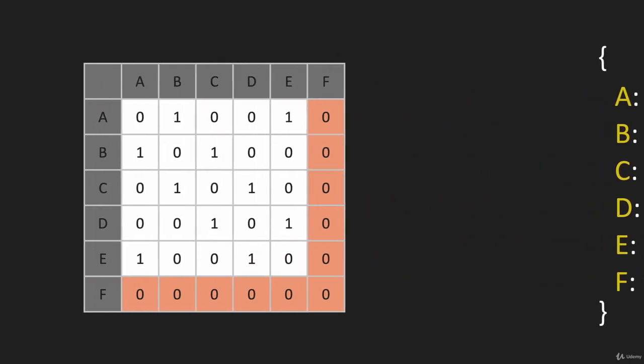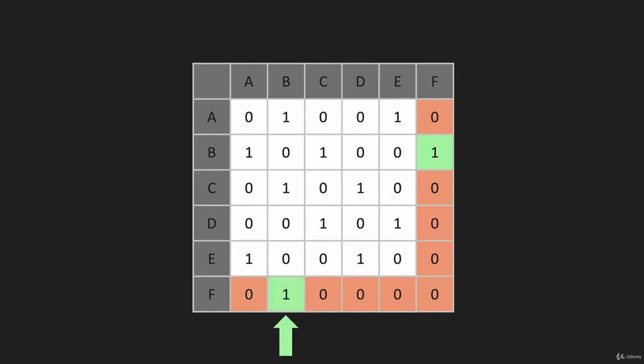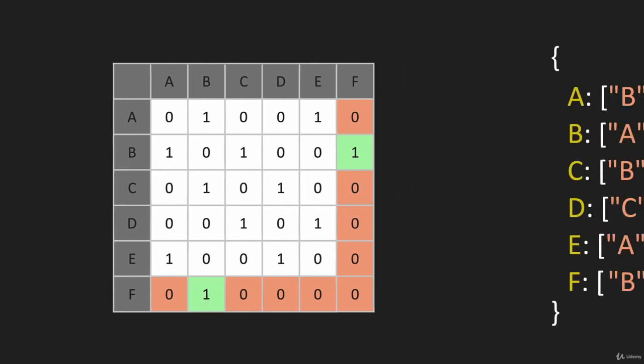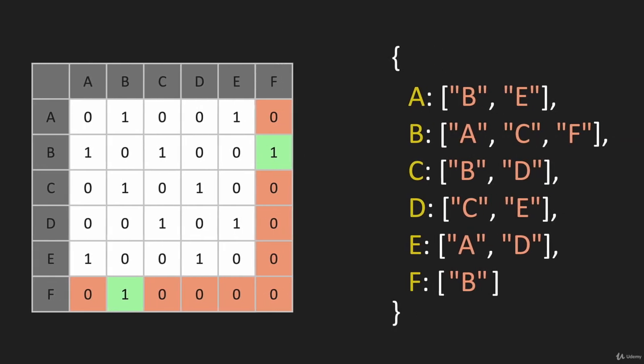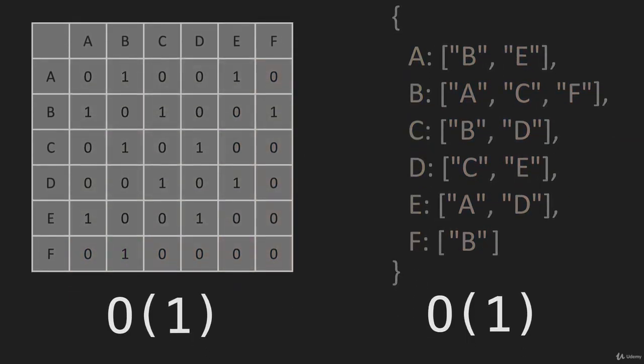Now let's look at the matrix. With the matrix, we change this value here and this value here. It's also very simple with the matrix. The Big O for each is O(1).